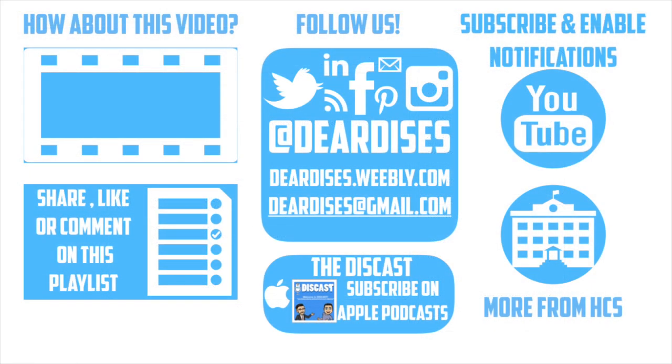Thanks so much for watching. Be sure to like, comment, or reply to one of our other videos or share the playlist below. Subscribe to our channel and enable notifications so that you don't miss out on the next episode. Don't forget to check out our other resources like this cast podcast and see what else is going on in Horry County Schools. Be sure to follow at Deardis is on social media or contact us via email or our blog.